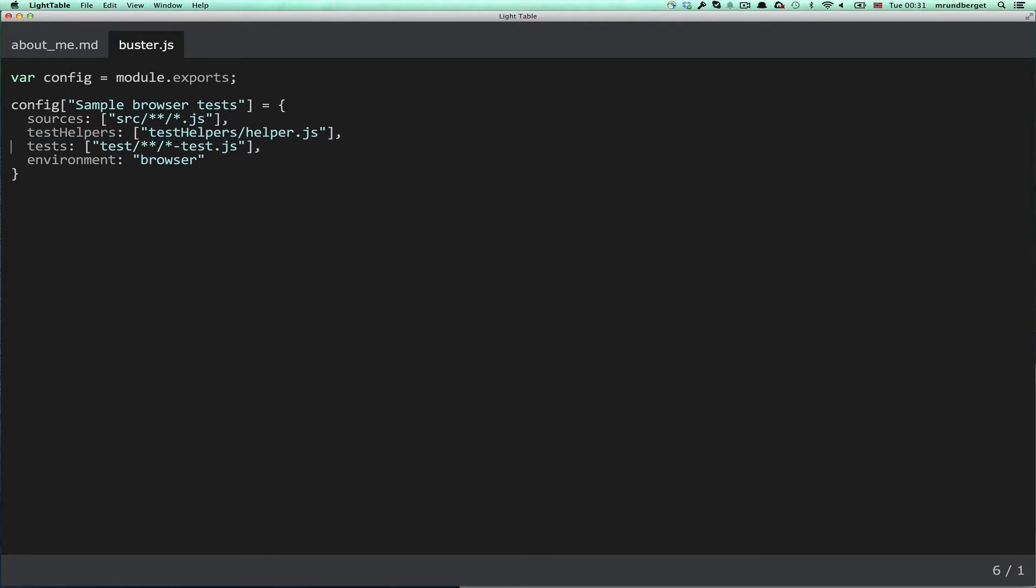Tests is the specification of where your test code resides. And again, it's an ArrayList which supports globbing patterns. And finally, there is the environment property, which supports either browser or in Node.js. The plugin only supports the browser, so I'll set it to browser.